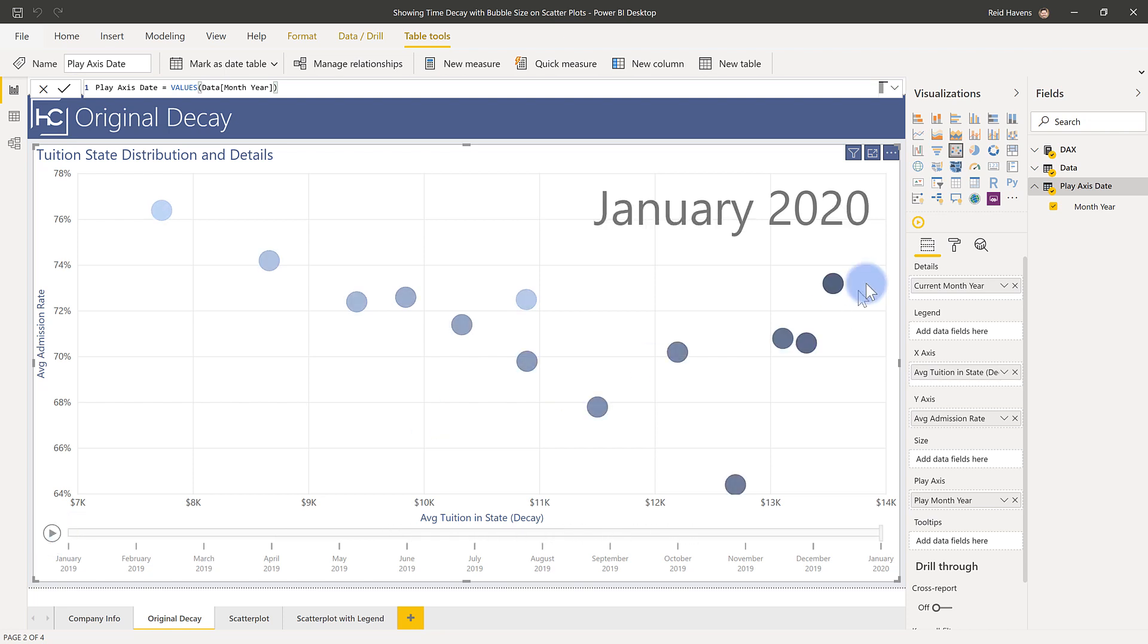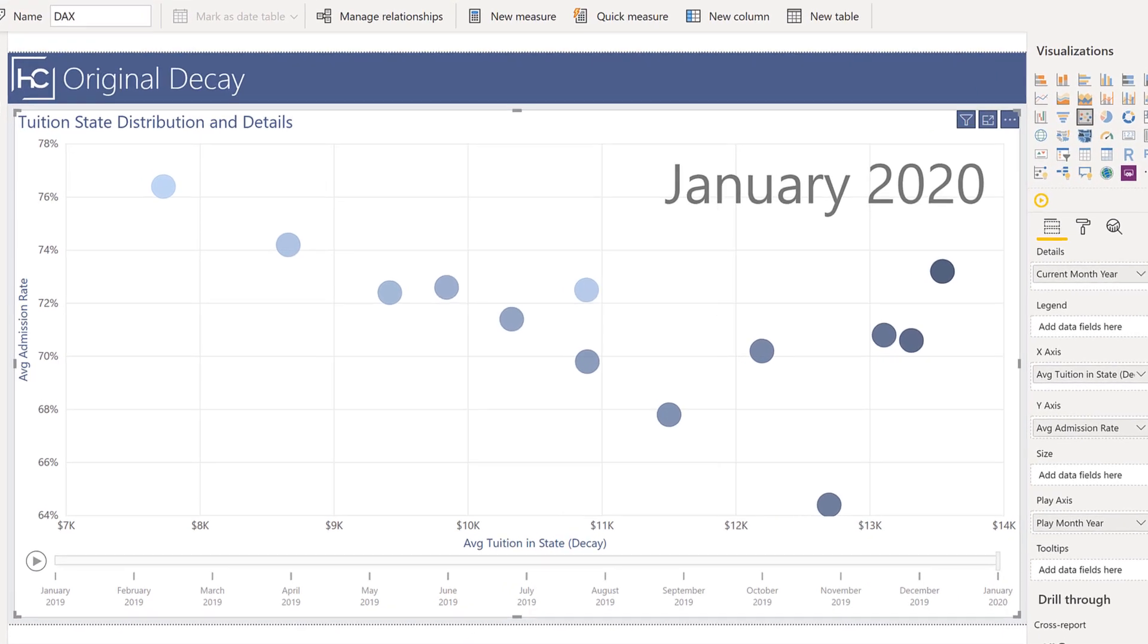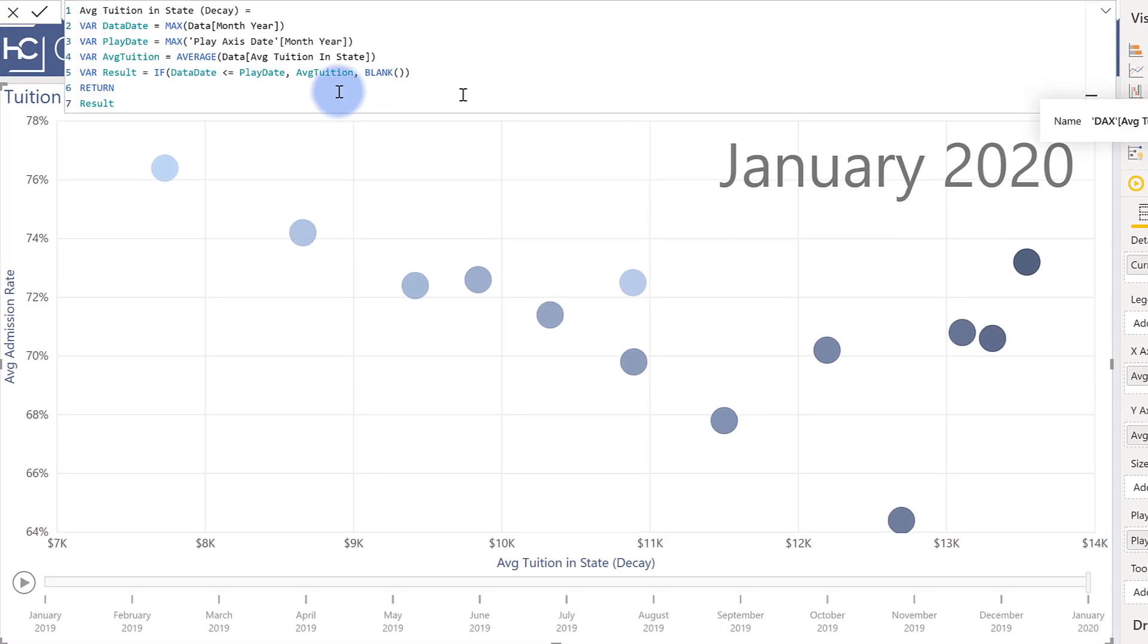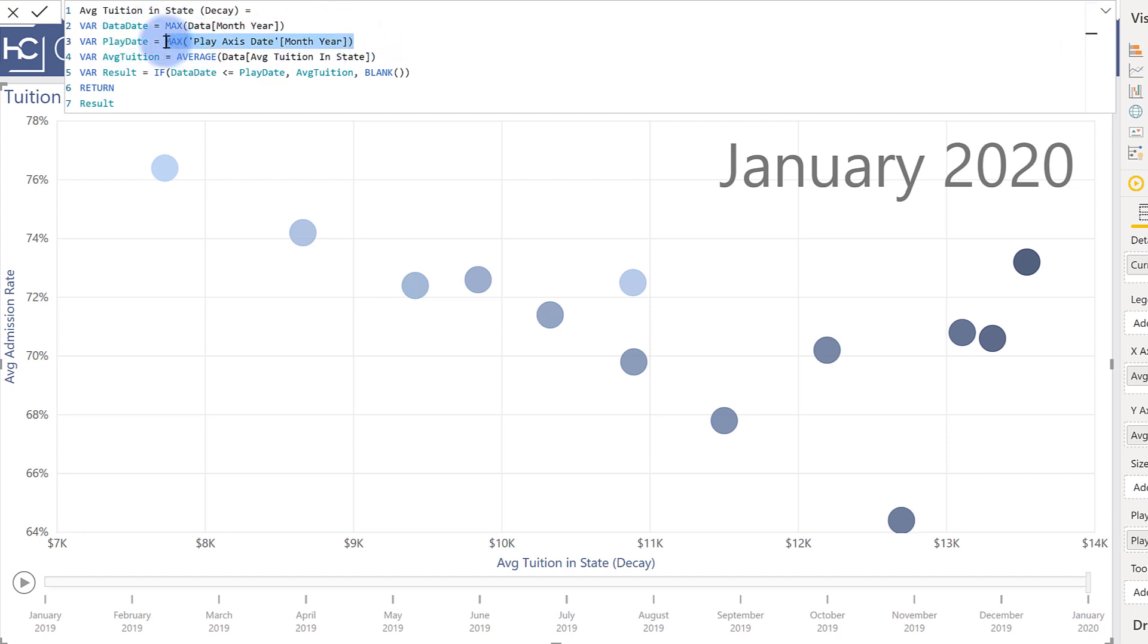And the reason for this is if I actually take a look at my measure is that I have a couple of variables in here. Variable for the data date so that is the actual date coming from the data table that I have. The play date here which is the actual date coming from the play axis that's the disconnected table and then the actual calculation that I want to run.